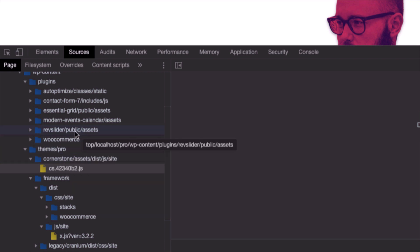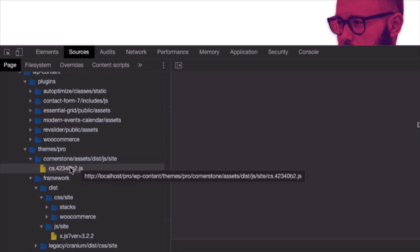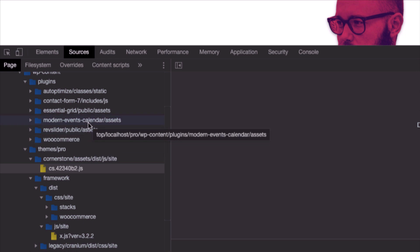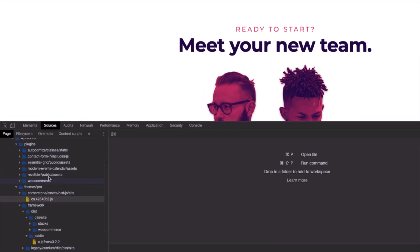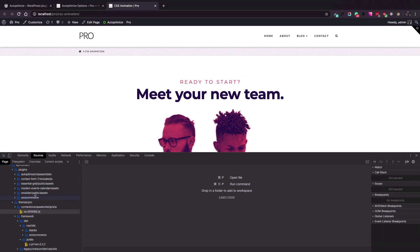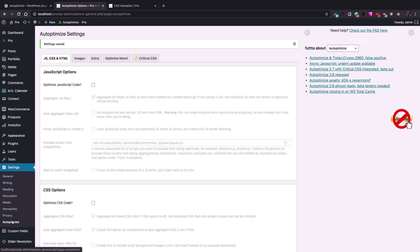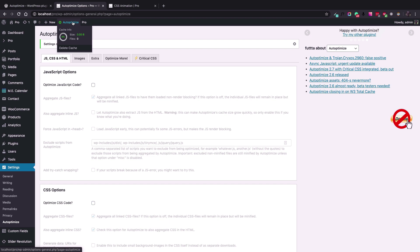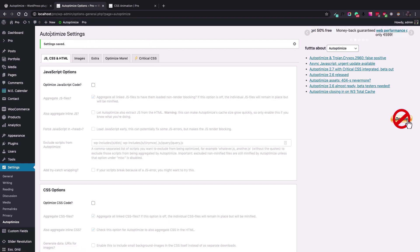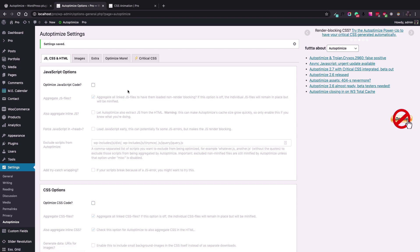We're going to write down the URL address of this file in case that there is a problem. So now let's go to the Auto Optimize options. To access the Auto Optimize options, you would go to the Settings menu and the Auto Optimize menu item, or you can click at the top of the admin page to access the Auto Optimize settings.